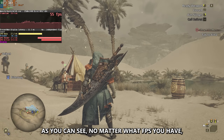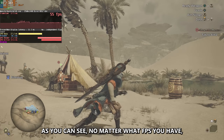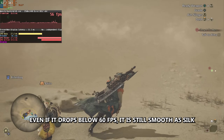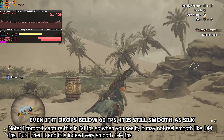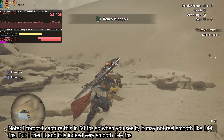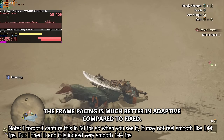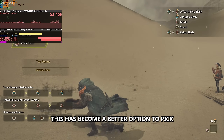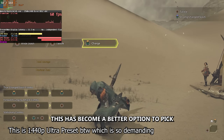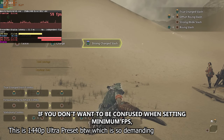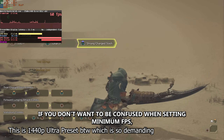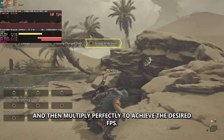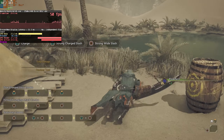Voila! As you can see, no matter what FPS you have — even if it drops below 60 FPS — it is still smooth as silk. The frame pacing is much better in adaptive compared to fixed. This has become a better option if you don't want to be confused when setting a minimum FPS and then multiplying perfectly to achieve the desired FPS.